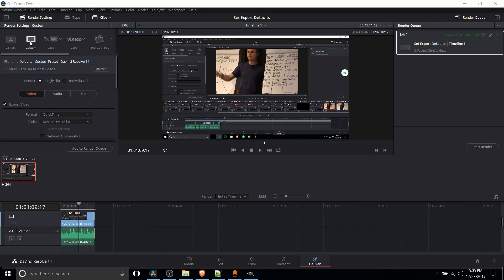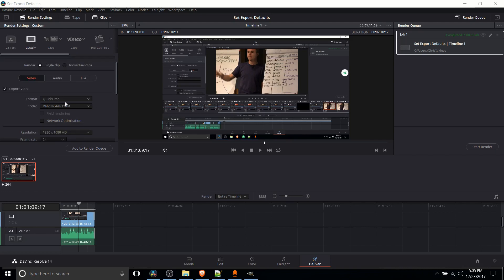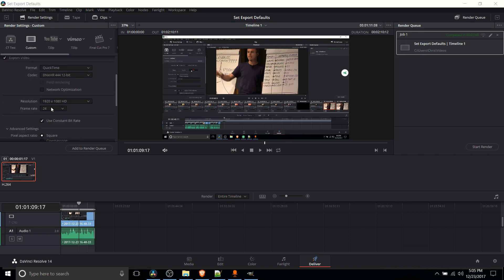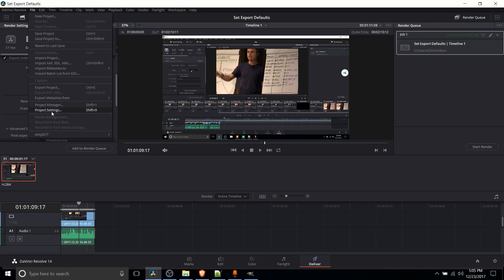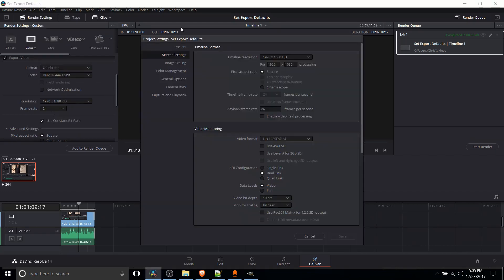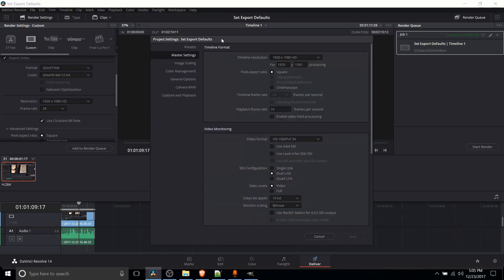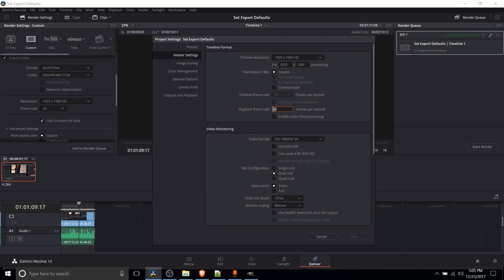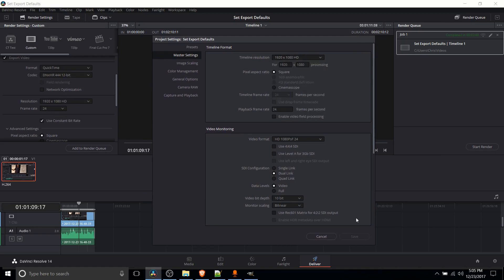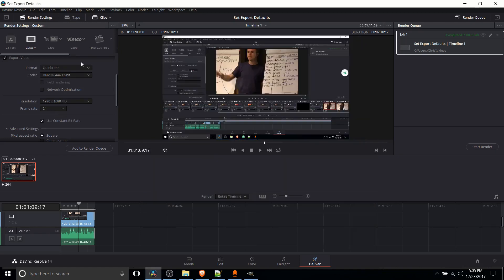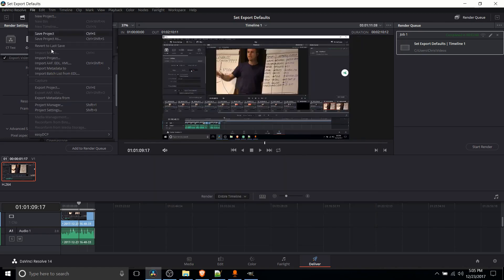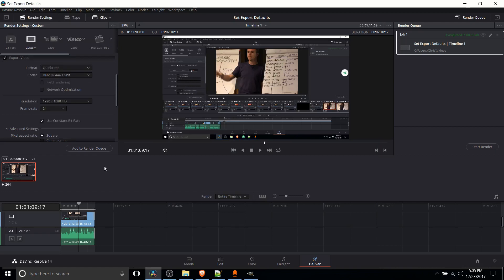By default your render settings are set to the custom preset where the format will be QuickTime, the resolution and frame rate will be whatever your video project is set to and you can see what those are set to. We're in project settings up here you can see playback frame rate, timeline resolution and that's file and then project settings or shift 9 on your keyboard if you're interested in that.